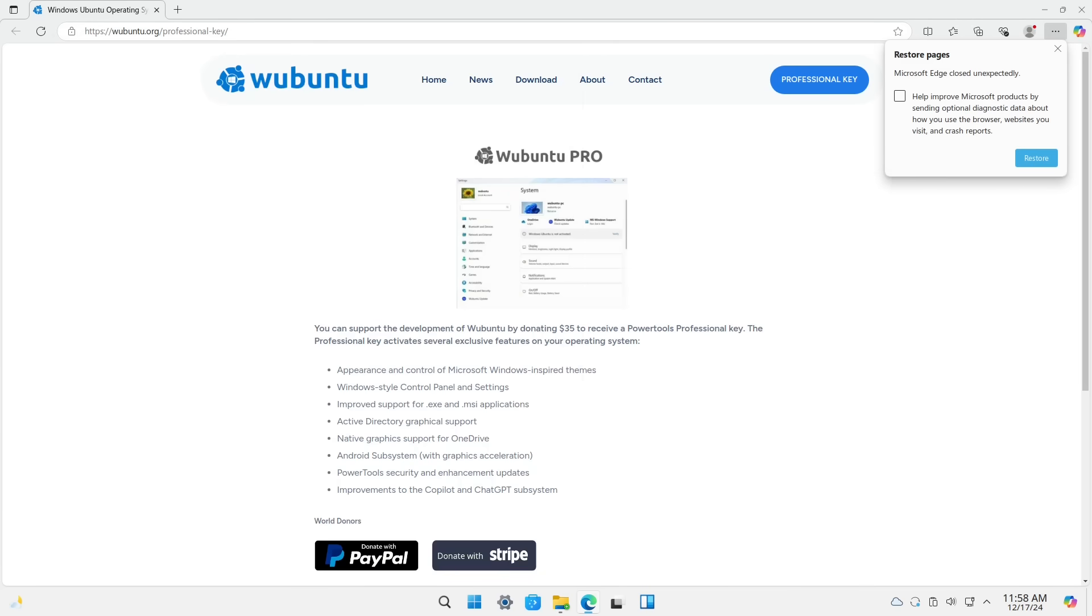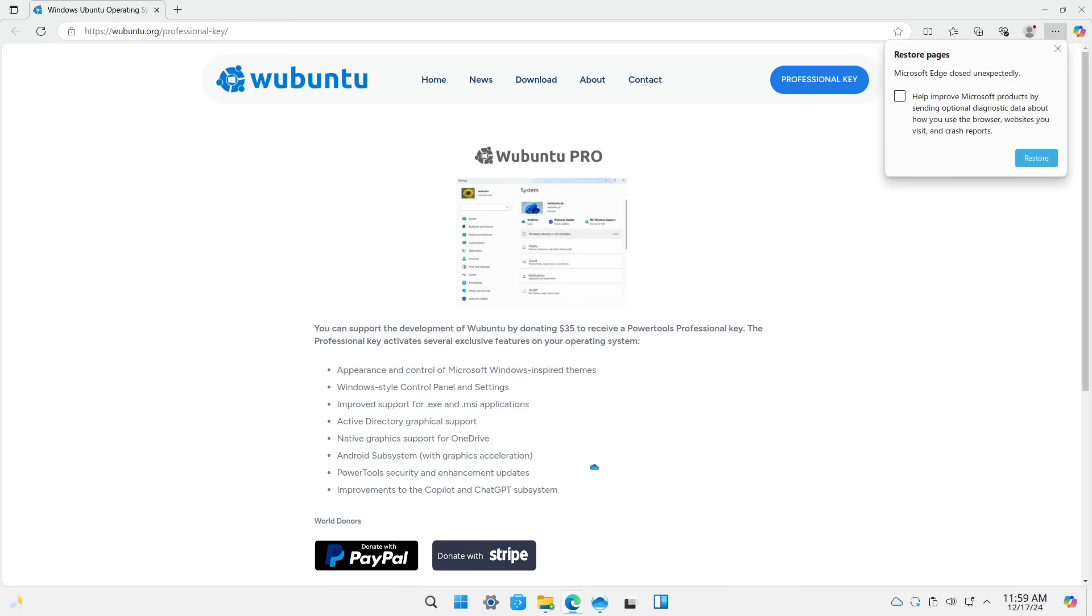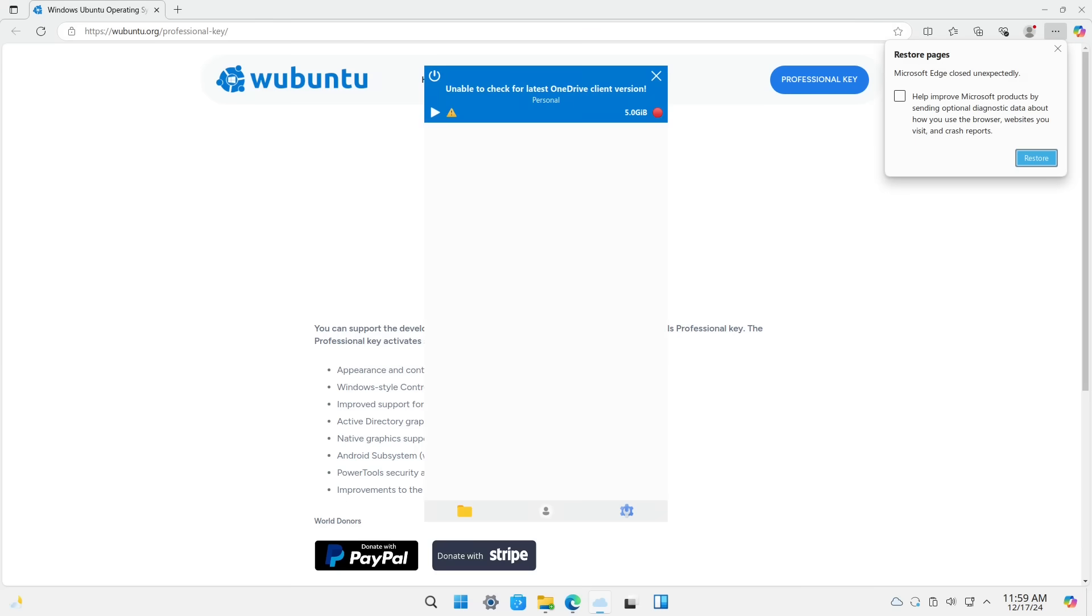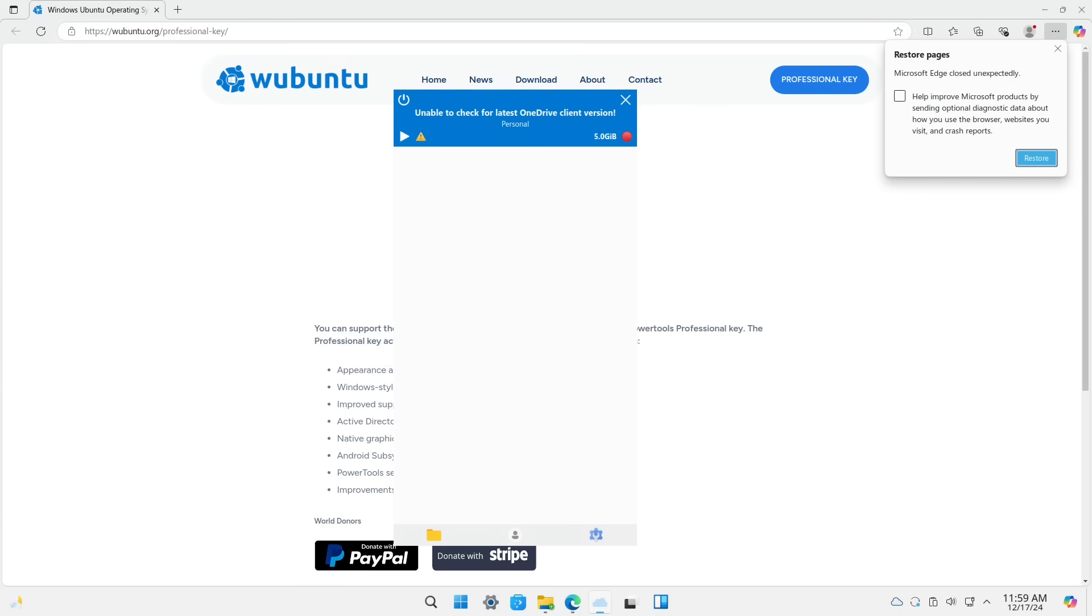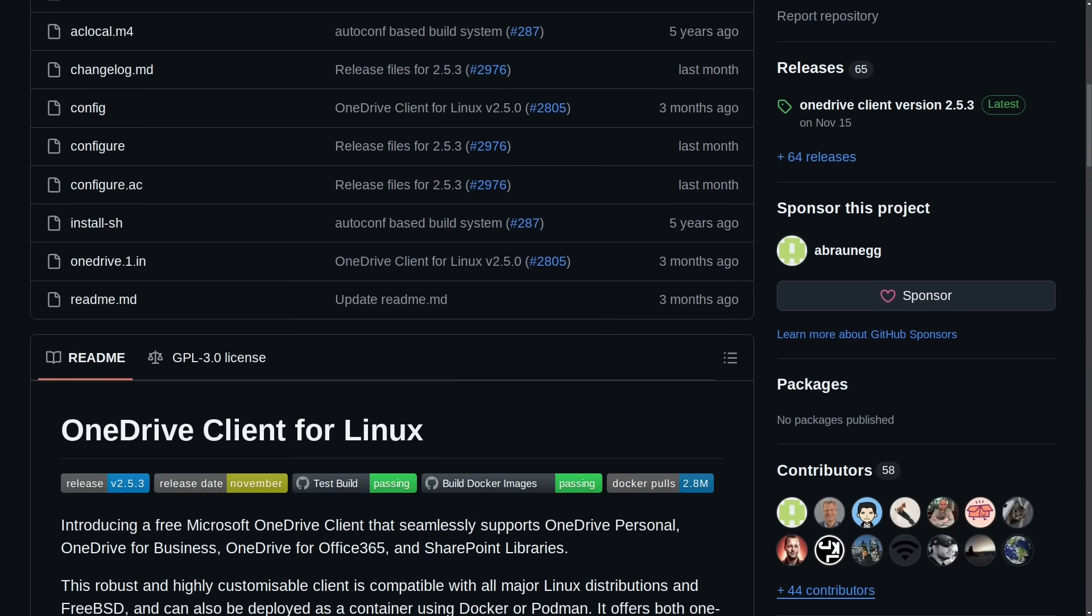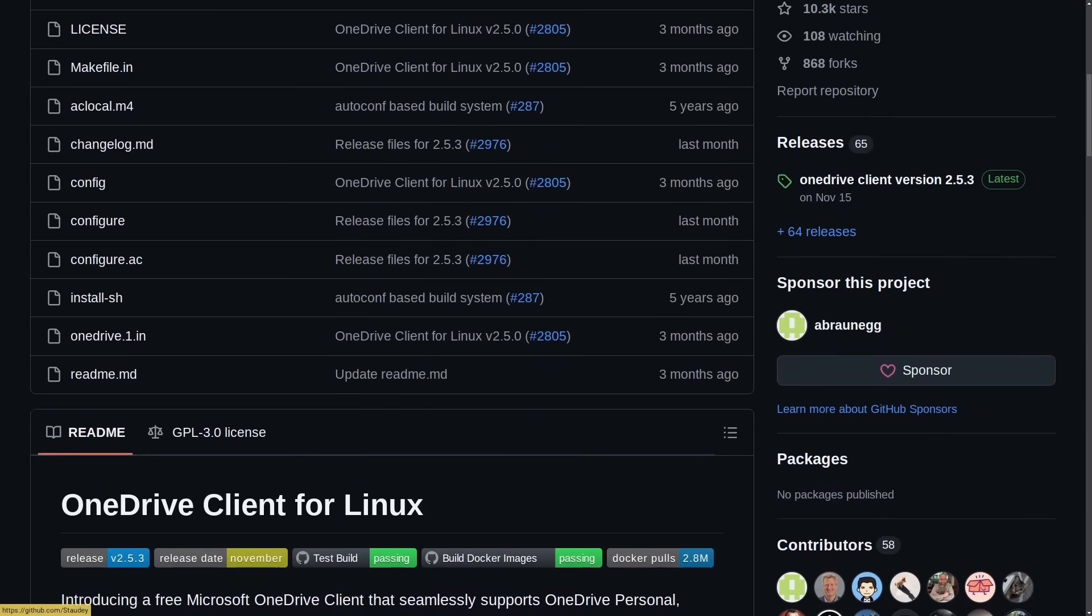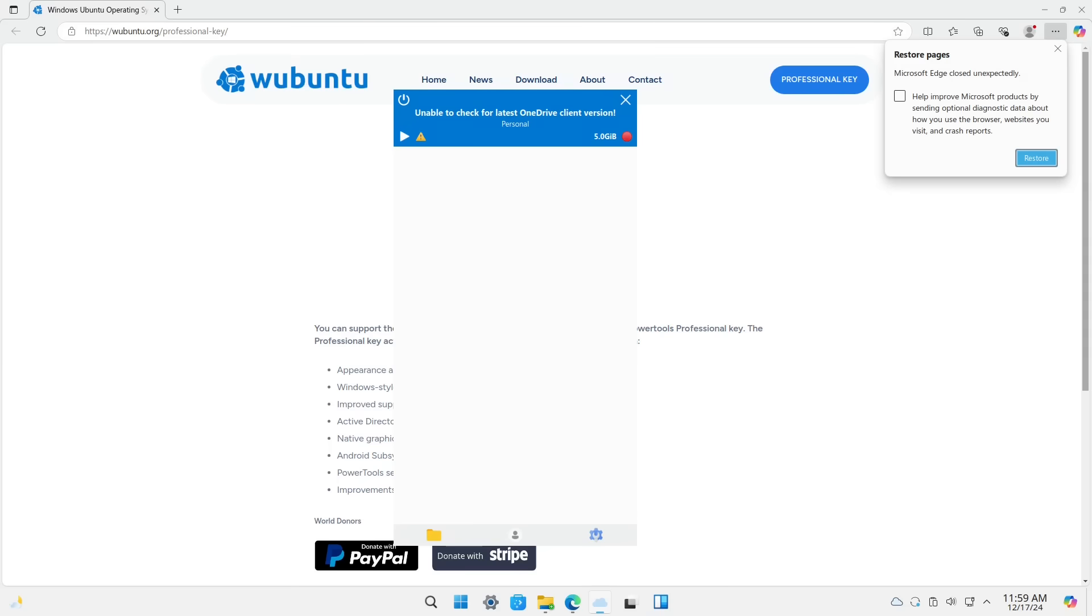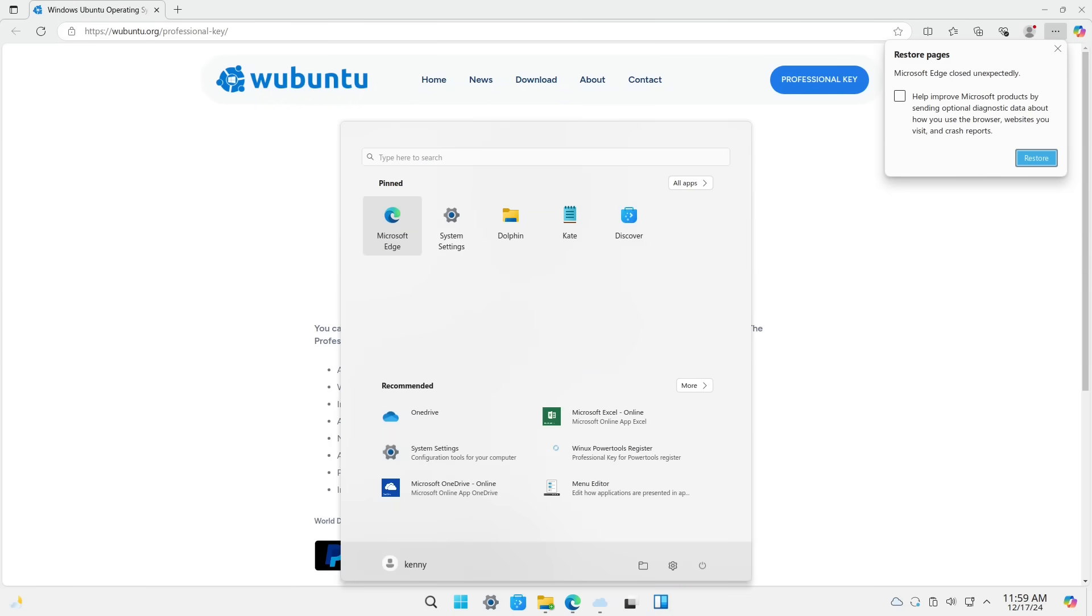Now, at first, when I was using Wubuntu, I actually thought that this OneDrive integration was something unique to them because I've used a number of Windows-like Linux OSes before, and I've never seen a OneDrive integration. But this actually did not come from the Wubuntu devs either. This is another separate project, OneDrive client for Linux, that is available on any Linux operating system, and it can be acquired from GitHub.